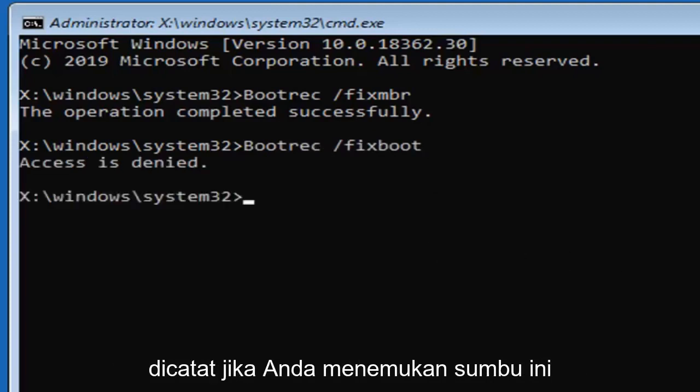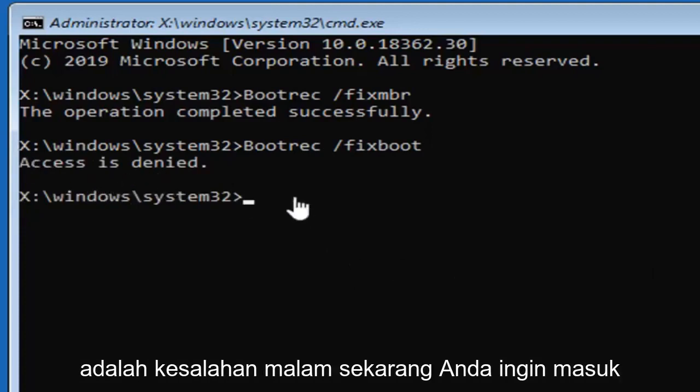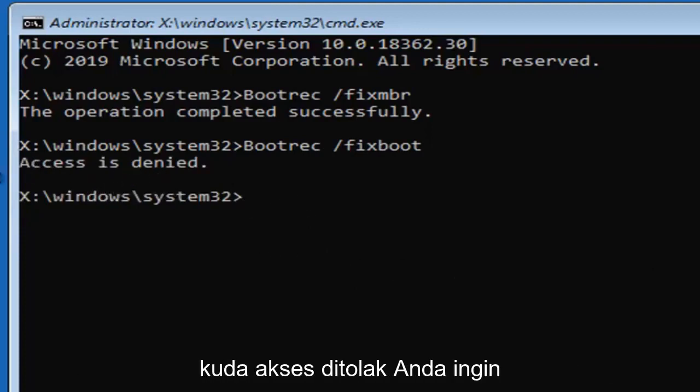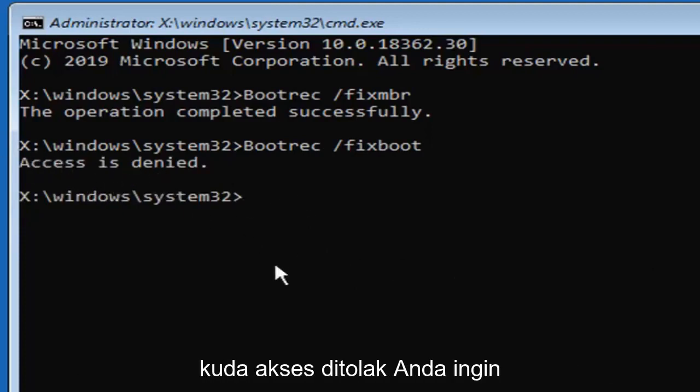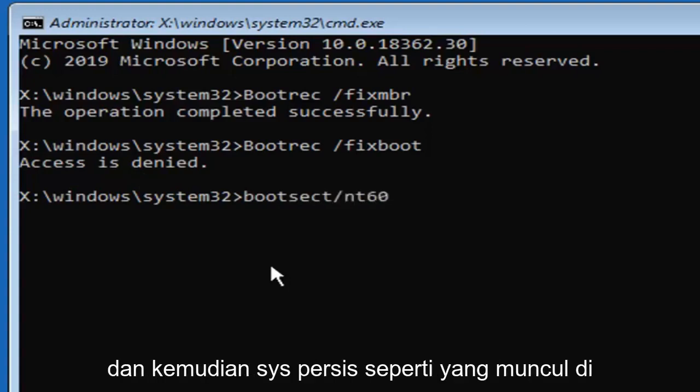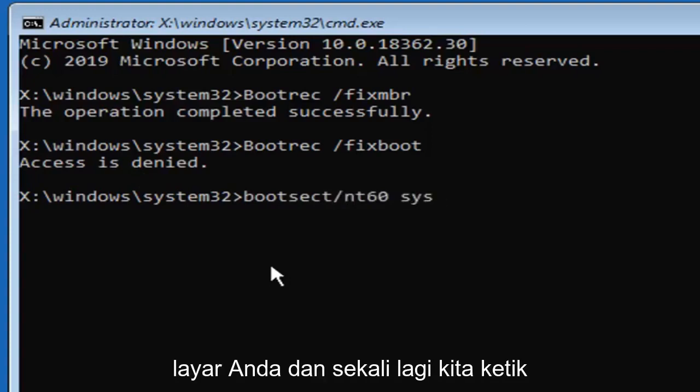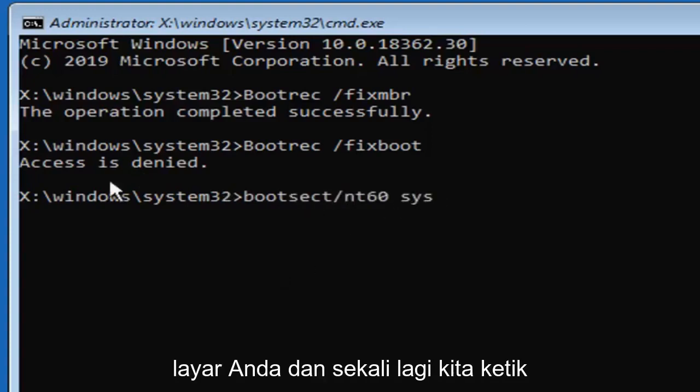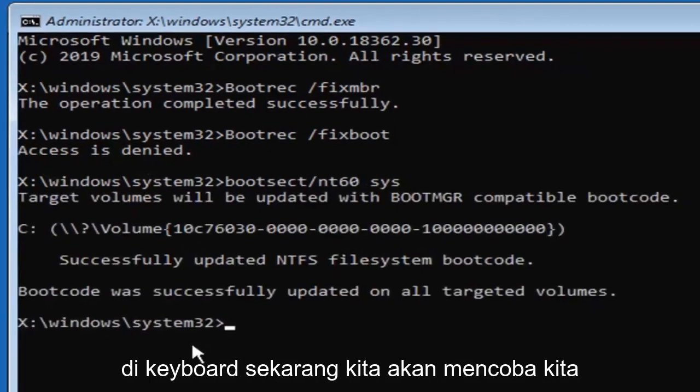Please note if you're coming across this access is denied error, now you want to go type in, and that's only if you're coming across access is denied, you want to type in bootsect, B-O-O-T-S-E-C-T, forward slash N-T-60, space, and then S-Y-S, exactly as it appears on my screen, and again only type that in if it says access is denied here. Hit enter on your keyboard.